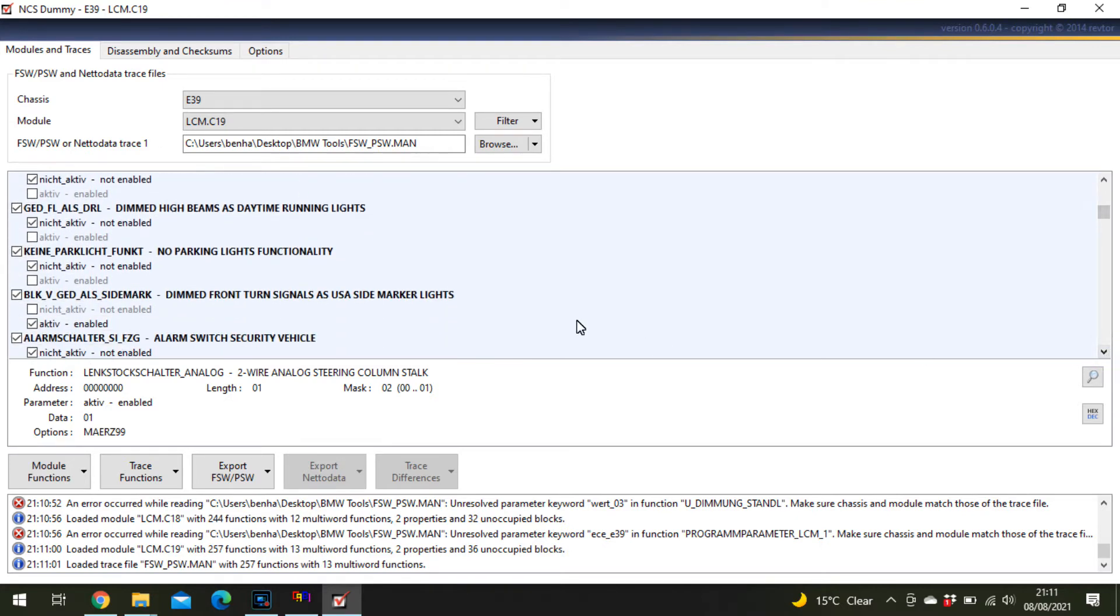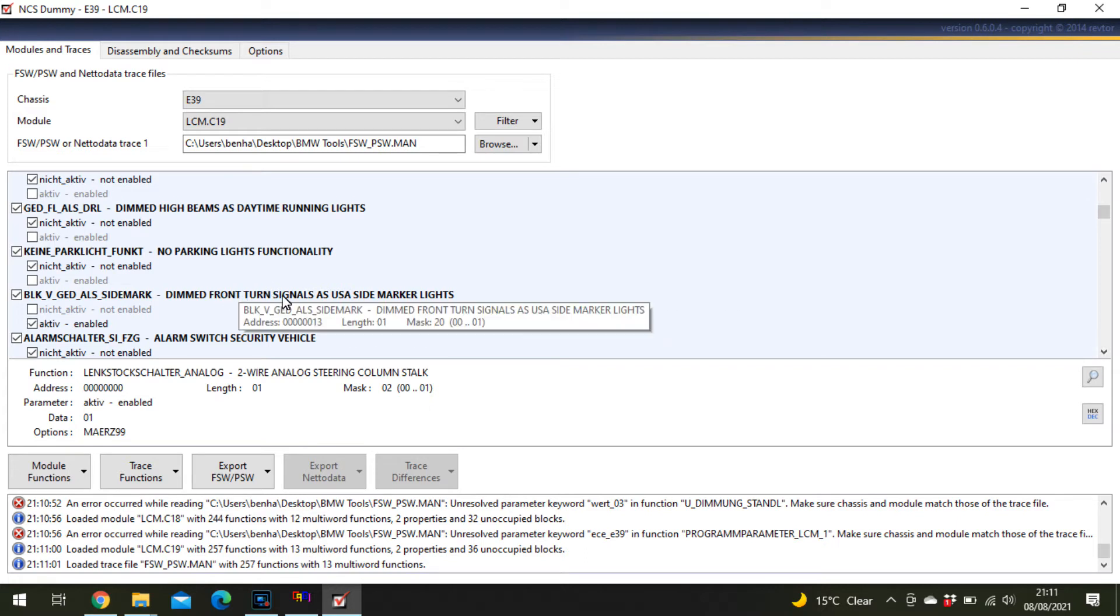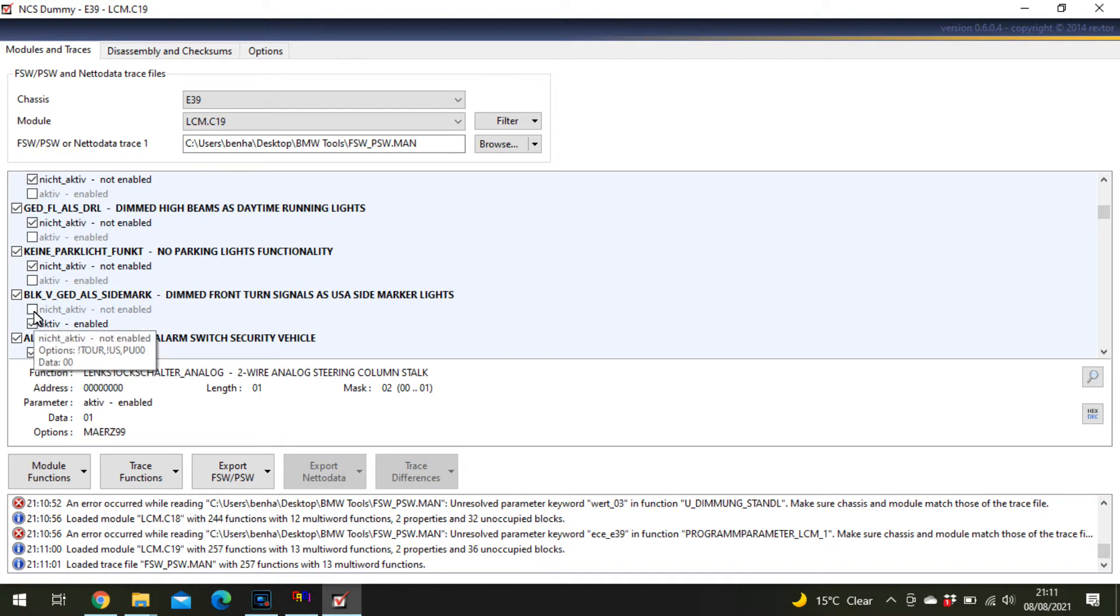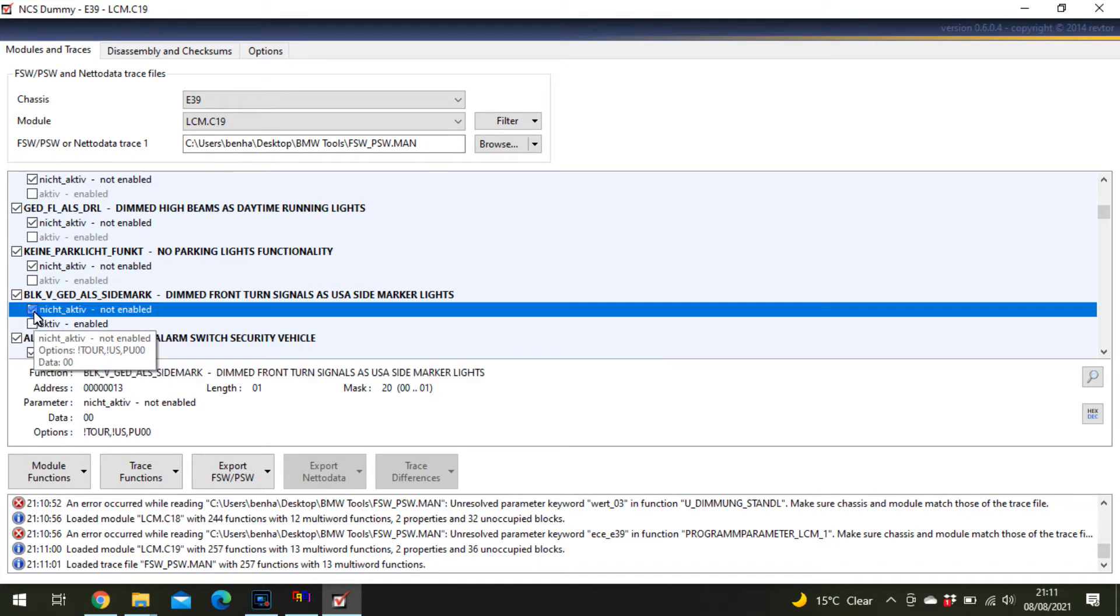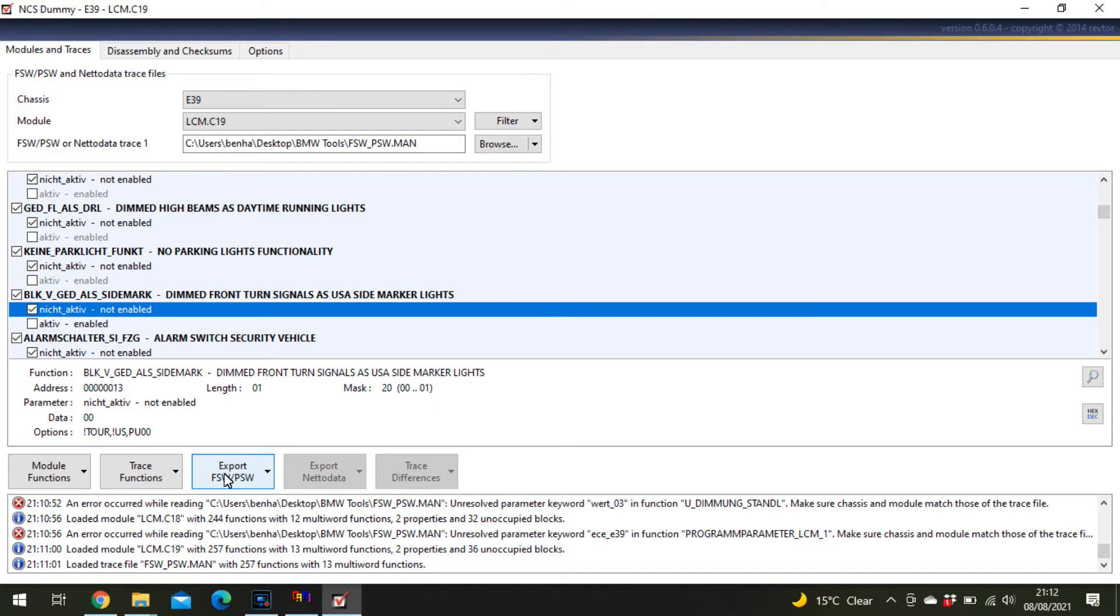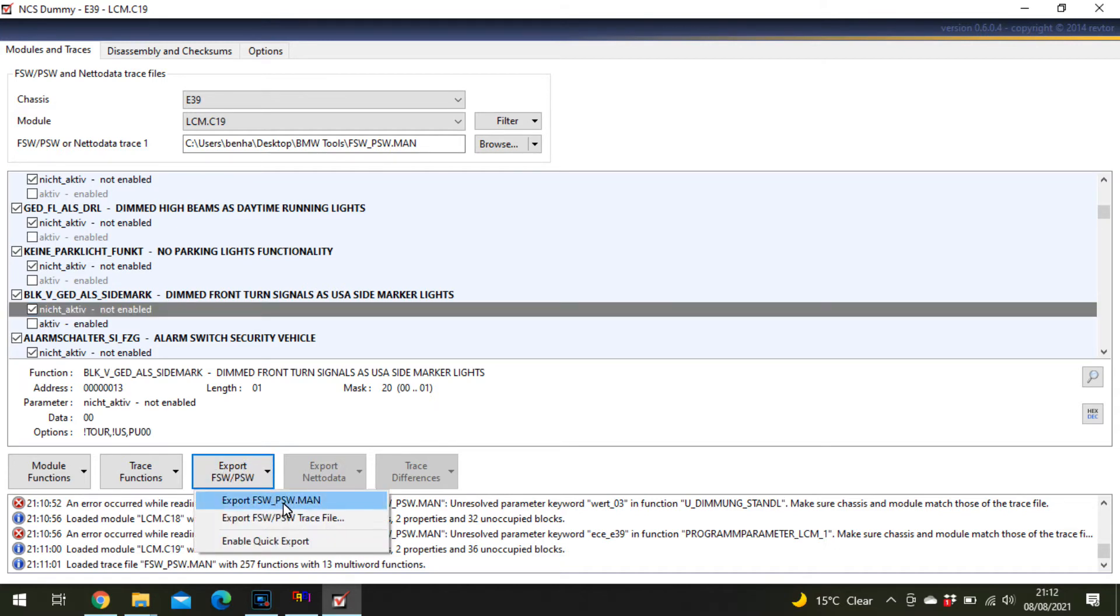Here it is: dimmed front turn signals as US side marker lights. Yours will say active like mine does. What you want to click is not active. Once you've done that, continue clicking through and change anything else you want, then click the export button.